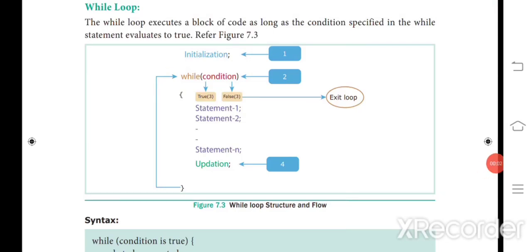Good morning students. This is Chapter 7: Looping Statements. Looping statements are when we execute a block of code multiple times. Under looping statements we have four types: for loop, for-each loop, while loop, and do-while loop. We already learned about for and for-each. Today we are going to see the while loop and do-while loop.